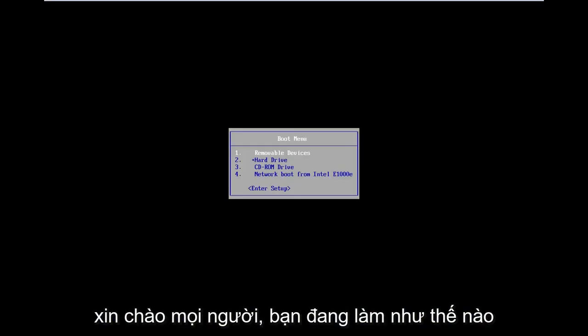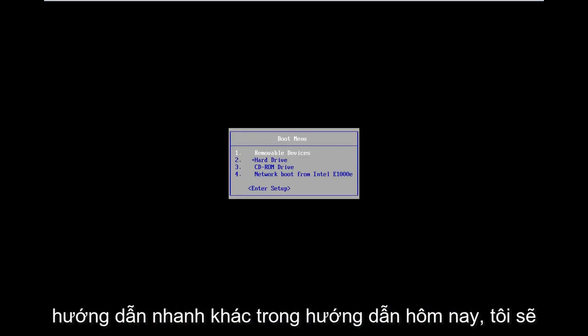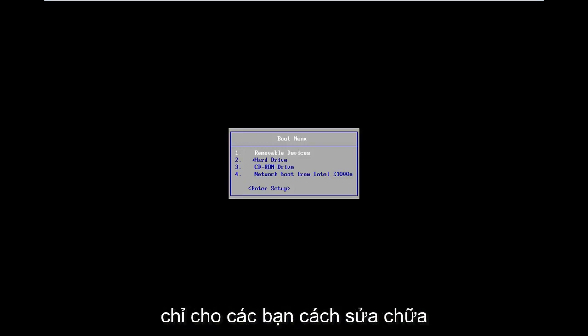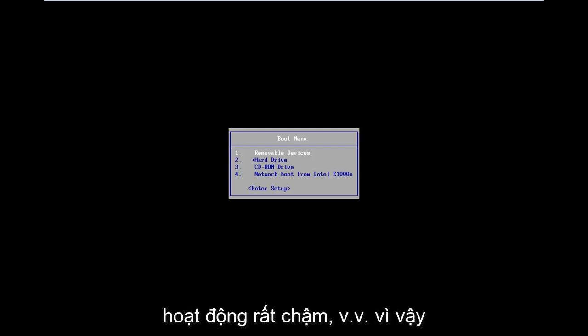Hello everyone, how are you doing? This is MD Tech here with another quick tutorial. In today's tutorial I'm going to show you guys how to hopefully repair Windows 8 if you're stuck in a boot loop, black screen, acting very slow, etc.